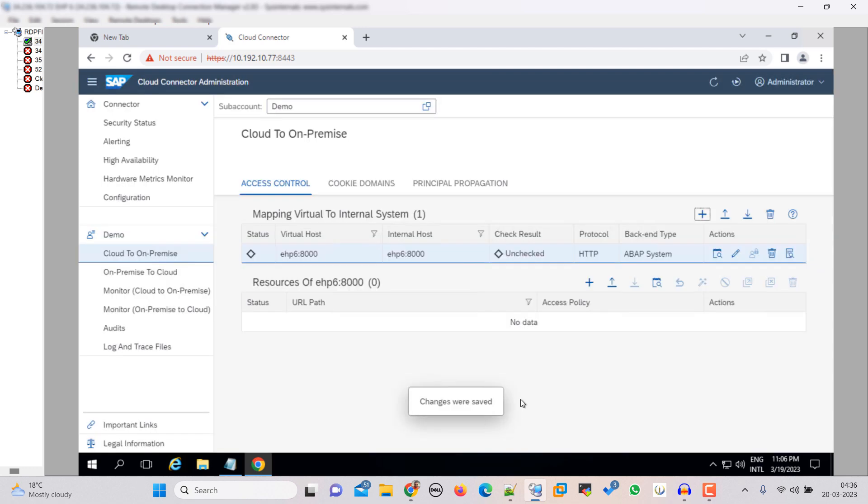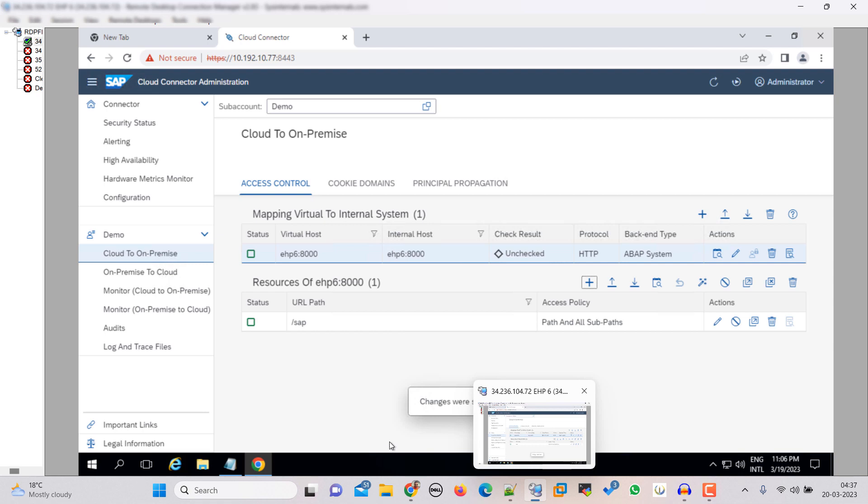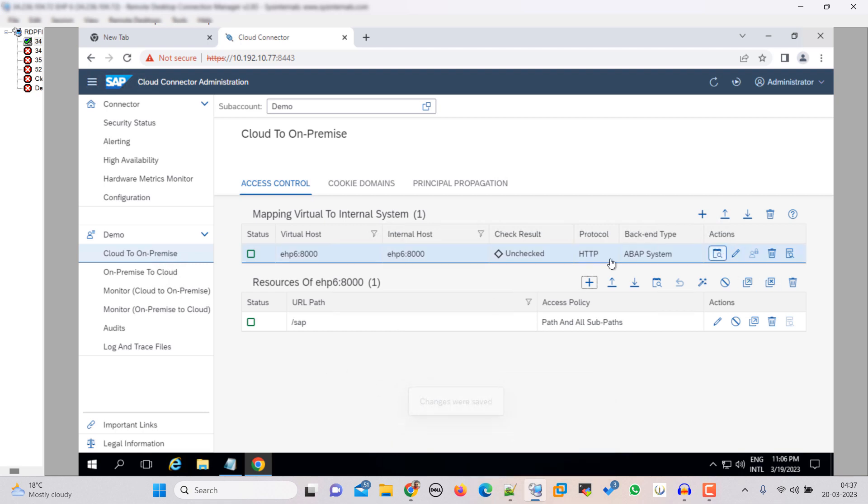Next, next, next, next. Now we have here we have to add the resources. I am giving the path. Now just click on this button here. Right now the check status is unchecked so click on this and it's reachable.